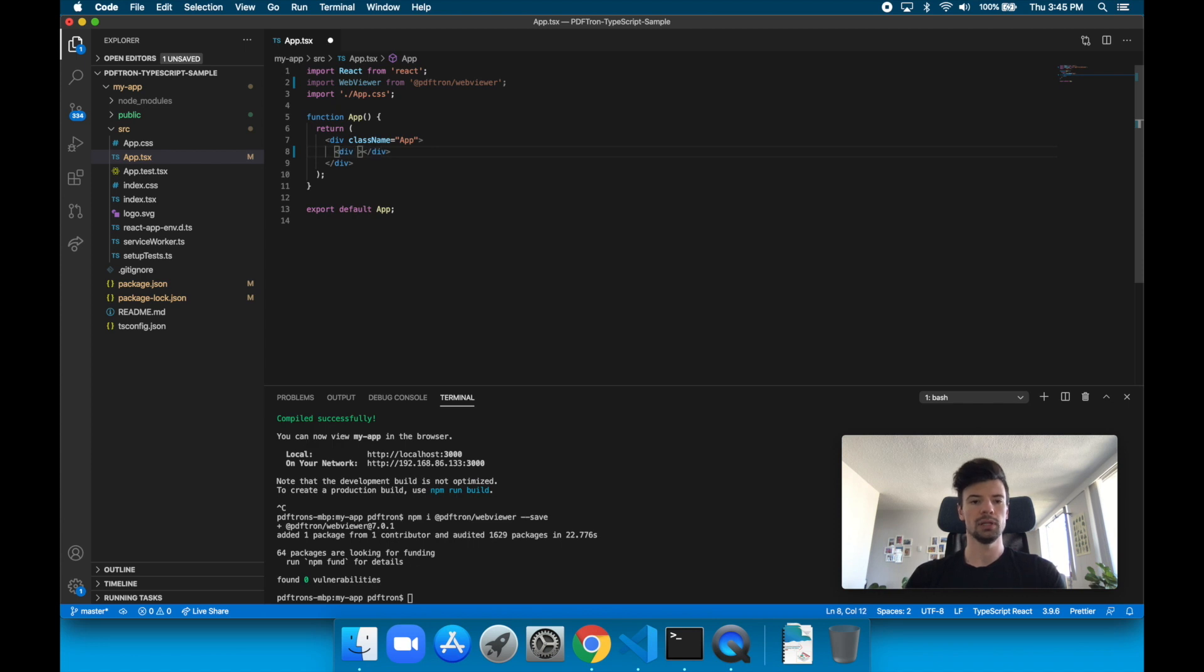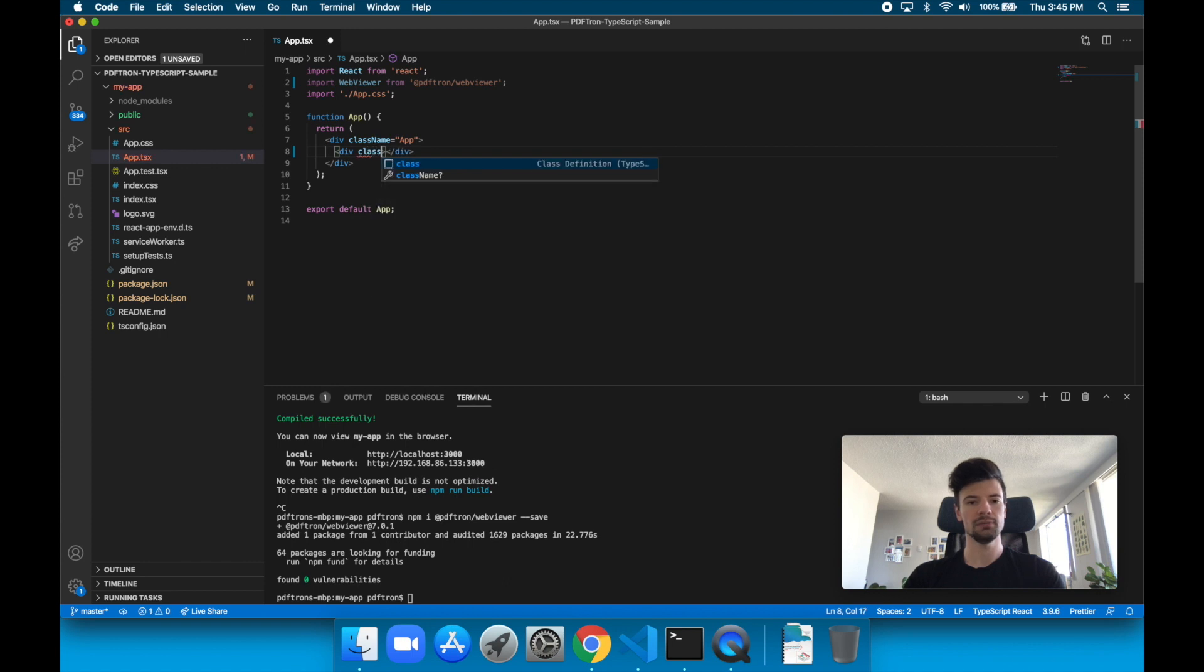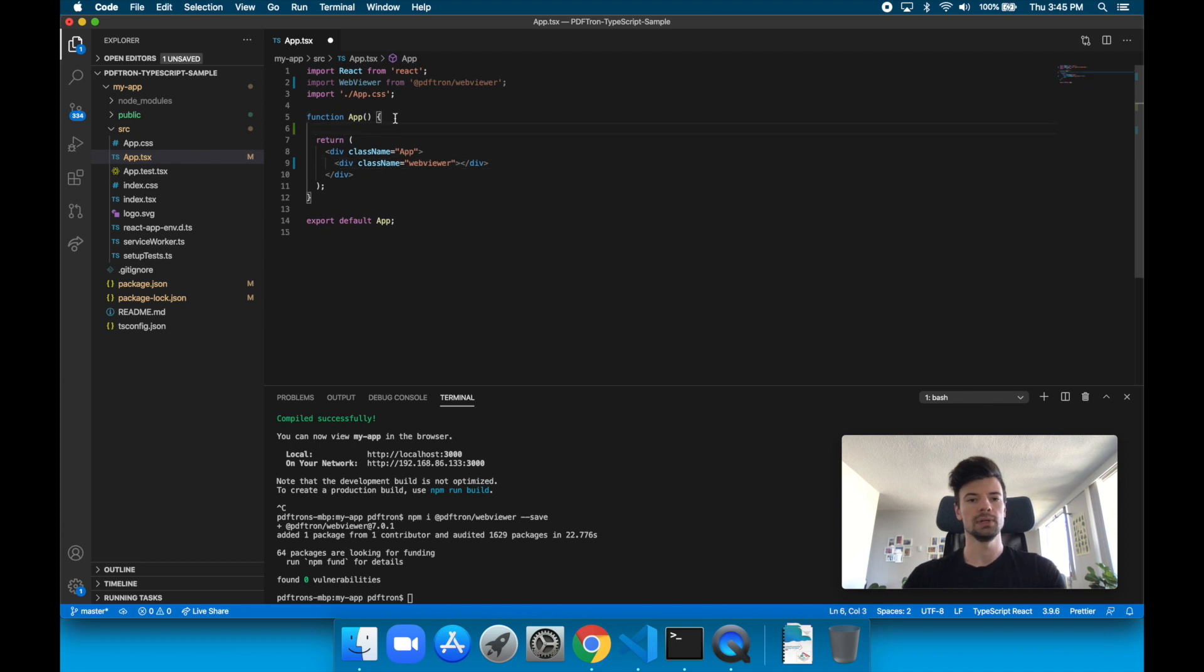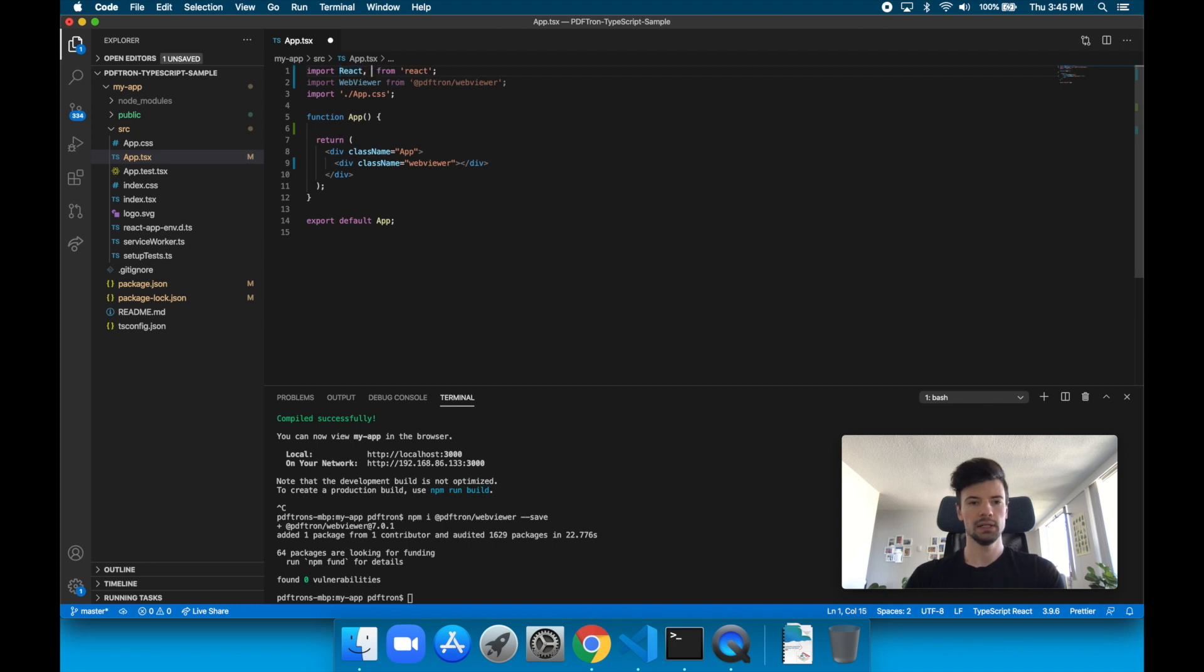We might need a class name for it so we can style properly. So let's give it a class name of webviewer. And we'll also need to reference that inside of the call. So let's actually use some of the newer hooks provided from React.